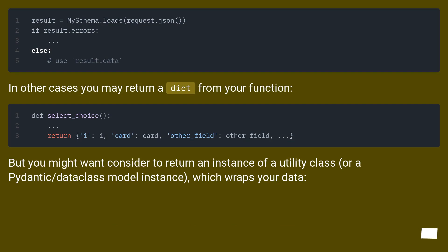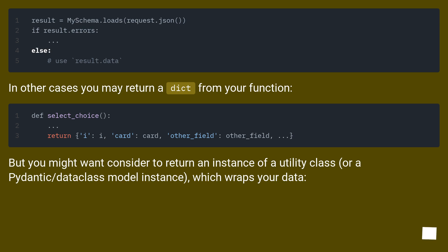In other cases you may return a dict from your function. But you might want to consider returning an instance of a utility class, or a Pydantic/dataclass model instance, which wraps your data.